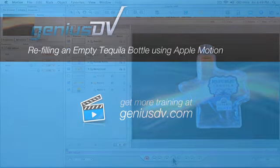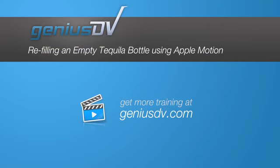For other great tips like this or to enroll in an Apple Motion training course, visit GeniusDV.com.